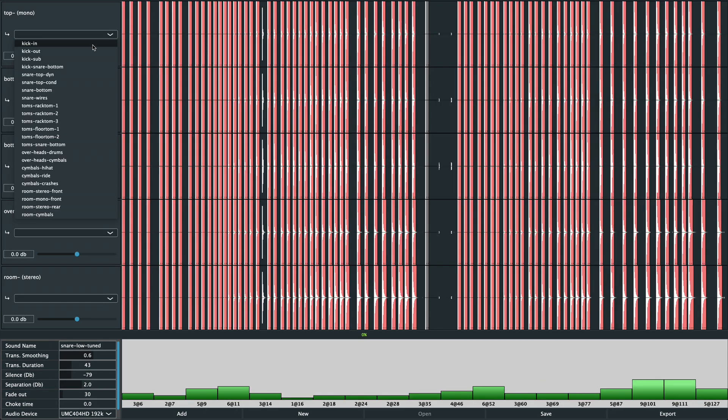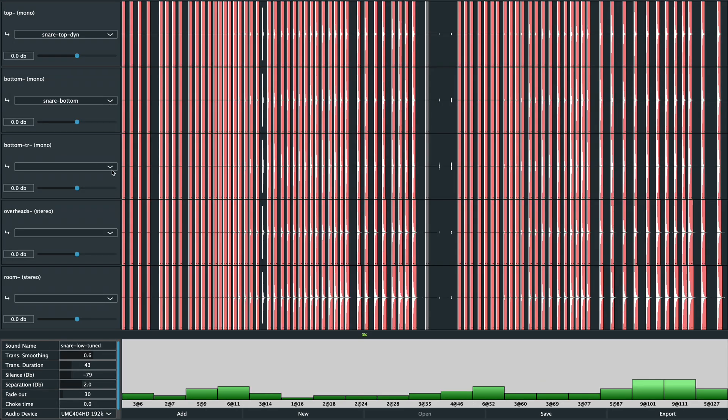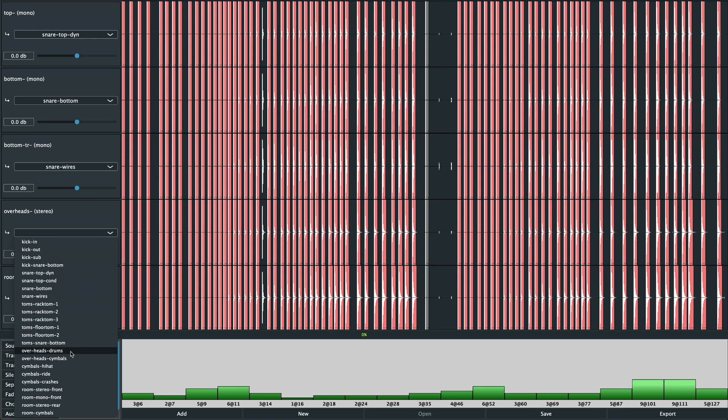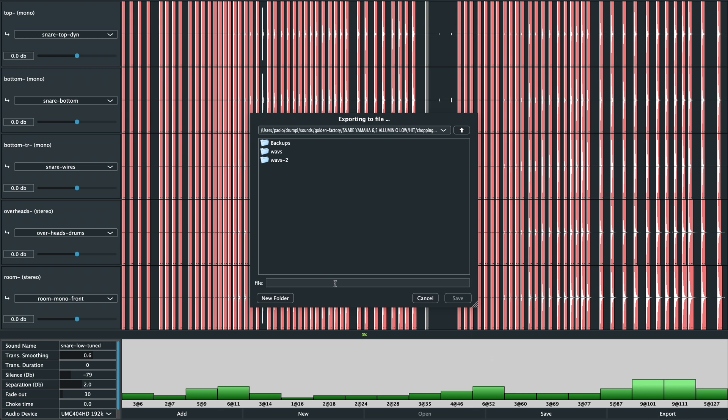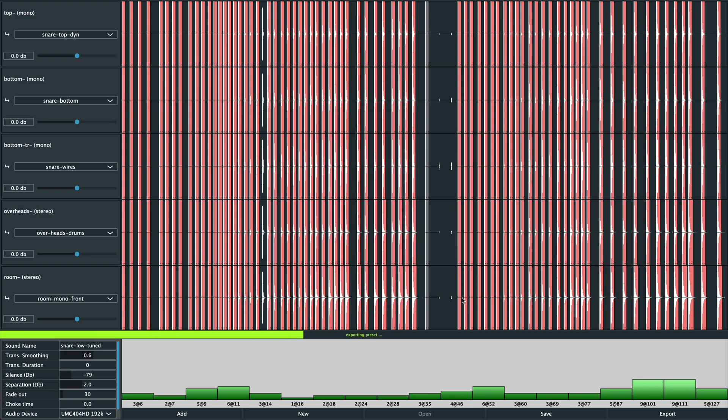We are almost done. Now we just need to assign a mixer input to each audio layer. Let's save our work and click export. This will create a sound zip file, which you can load directly into DrumPy.